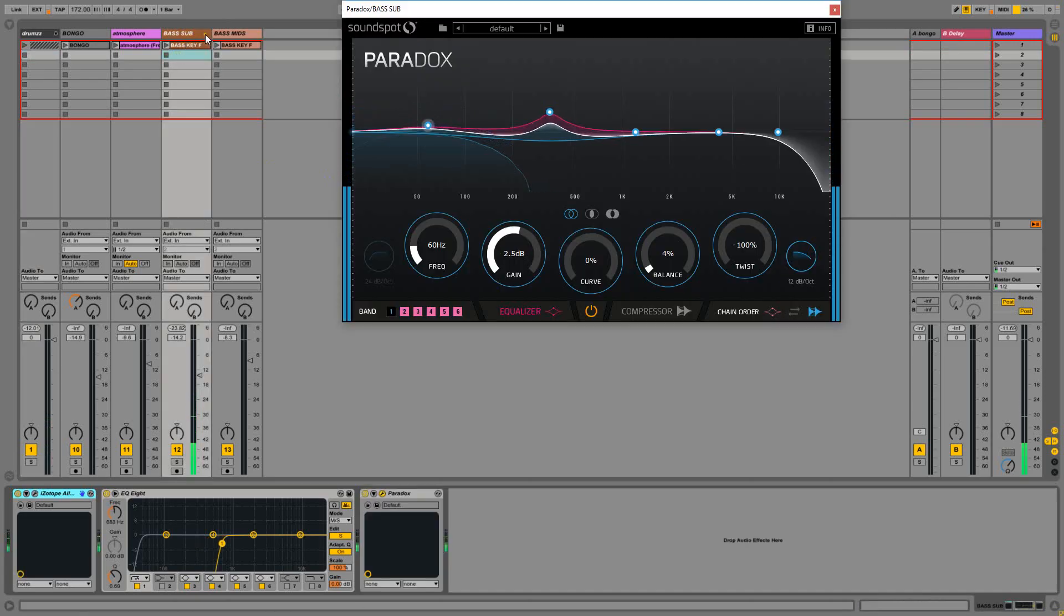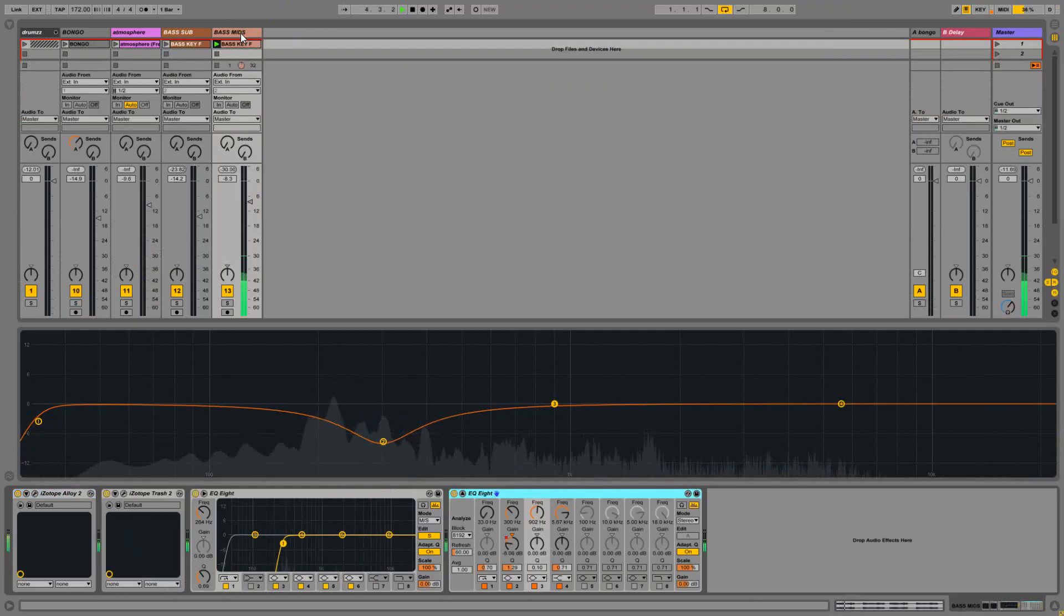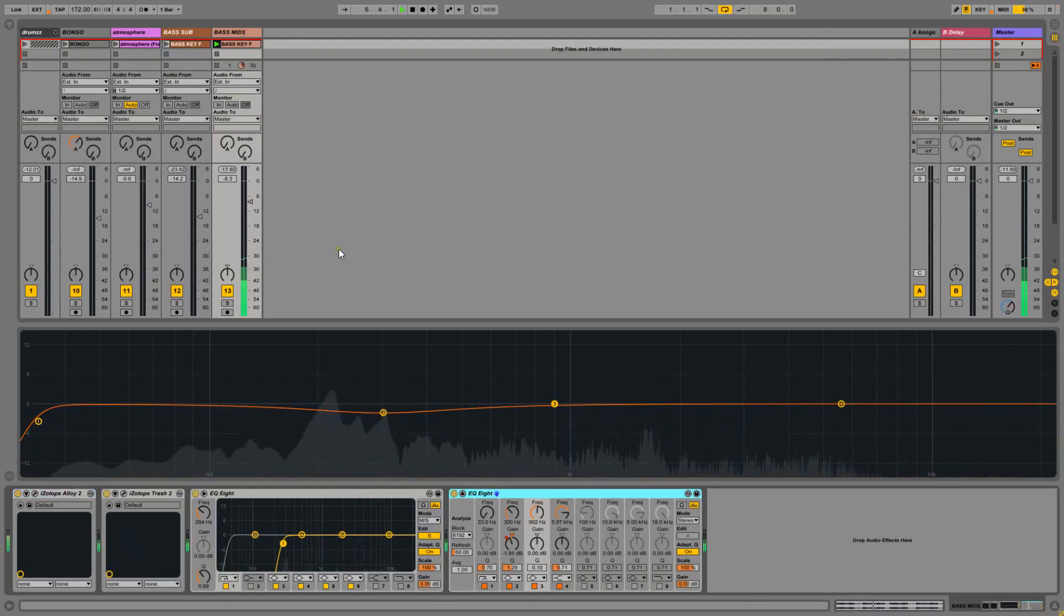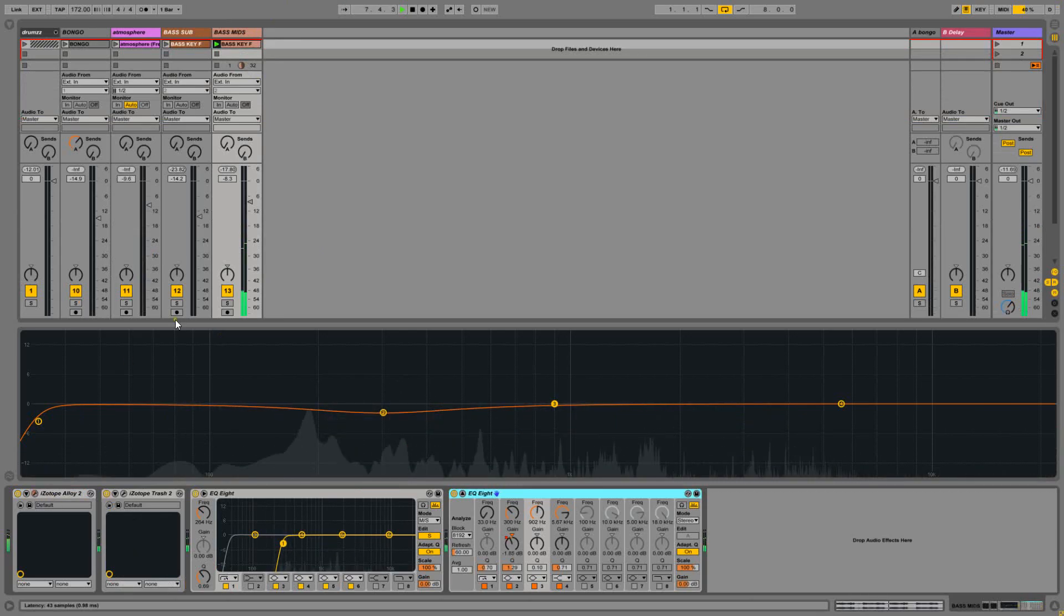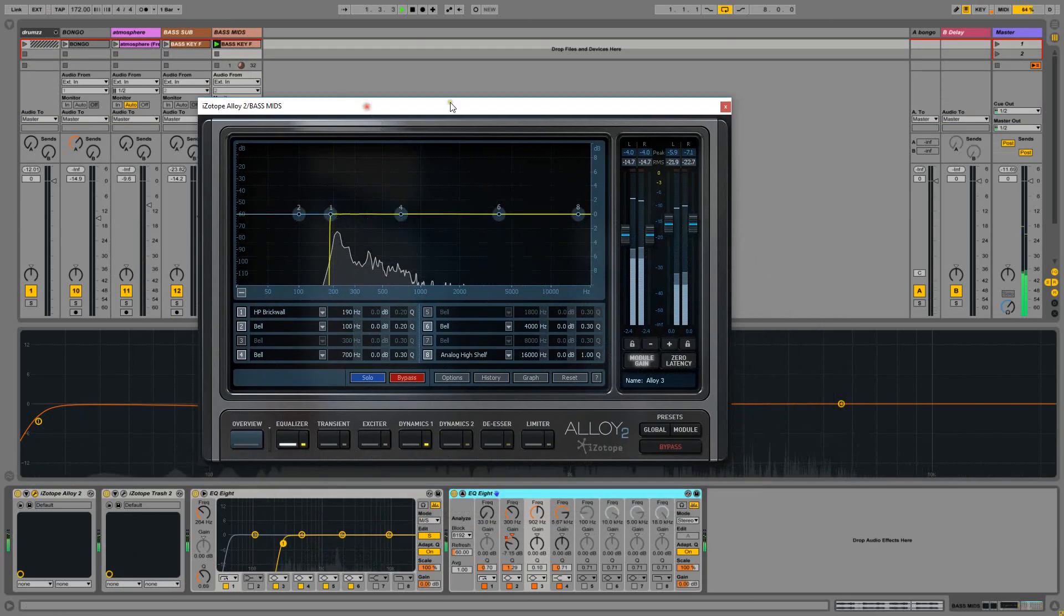Cool. So that's the sub one and now the mid bass. I've done exactly the same thing so again high pass in Alloy